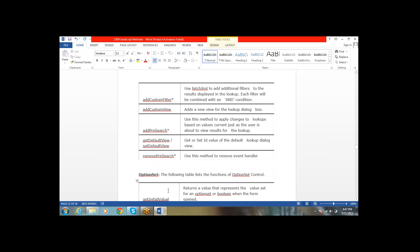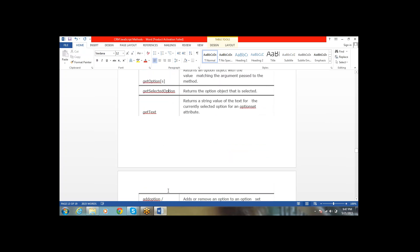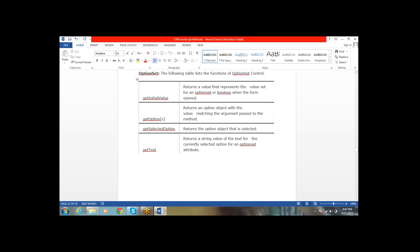Next is the optionSetControl. For optionSetControl we have getInitialValue — it will return the value set on the optionSet or boolean when the form is opened, allowing us to get the initial value of the particular field. getOptions returns what options are available on the form in the picklist.